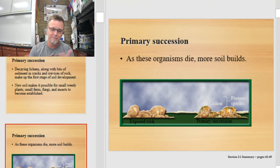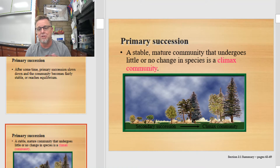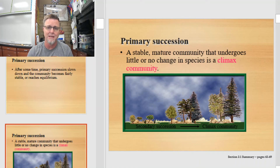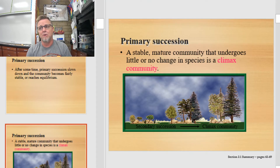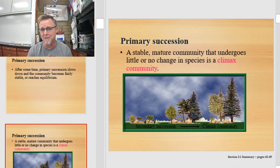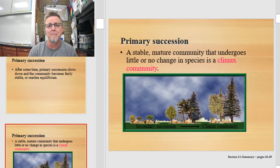As time goes on, the decaying lichens along with bits of sediment in the cracks of rocks make up that first stage of soil, allowing small weedy plants like ferns, and maybe even fungus and insects, to become established. As these organisms go through their life cycle, their decaying bodies add to the organic matter of the soil. Organisms die, more soil builds. After some time, primary succession will slow down and the community becomes fairly stable as it reaches equilibrium. A stable, mature community that undergoes little or no change is called a climax community. Don't assume a desert is a pine forest that hasn't fully formed — a desert is a climax community, and the limiting factors like temperature, humidity, and rainfall determine what life can persist there.